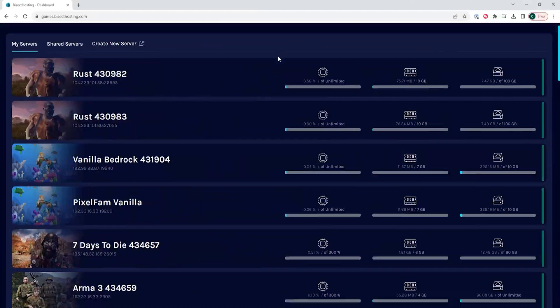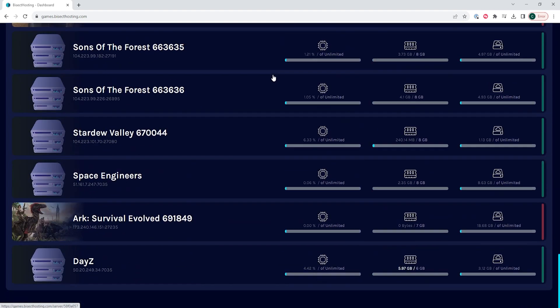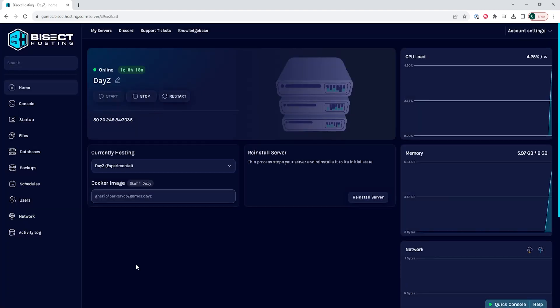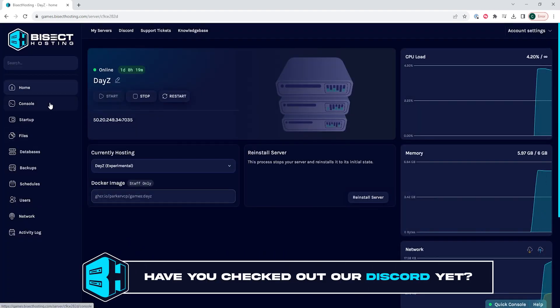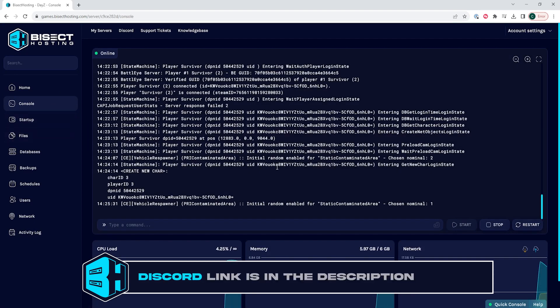First, we're going to log into our Bisect Hosting games panel and choose our DayZ server. Next, we're going to go to the console tab and when a player logs into the server,